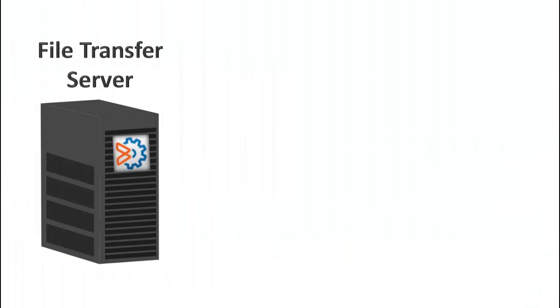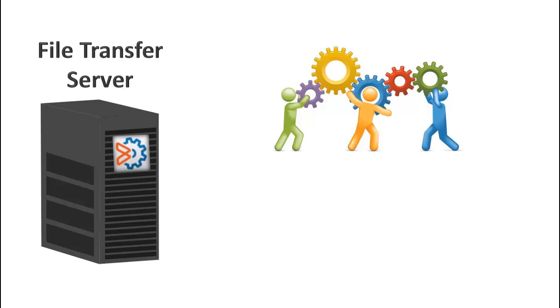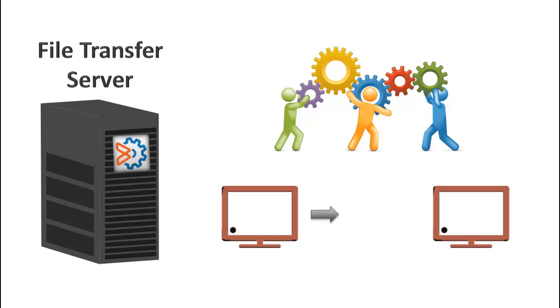The File Transfer Server component is included as part of the Control-M MFT solution. It is included on every Control-M agent that has Control-M MFT installed.